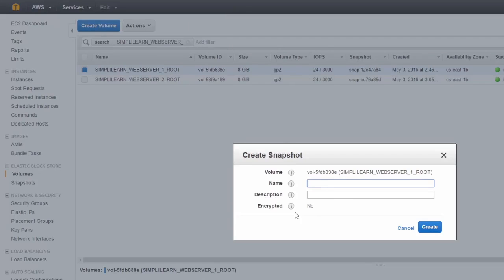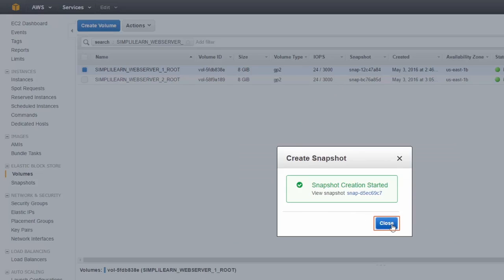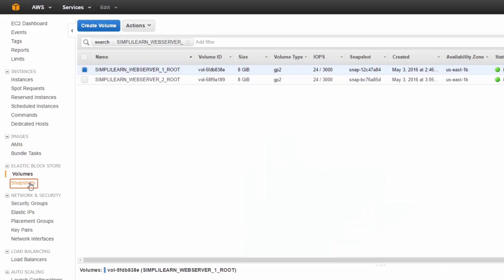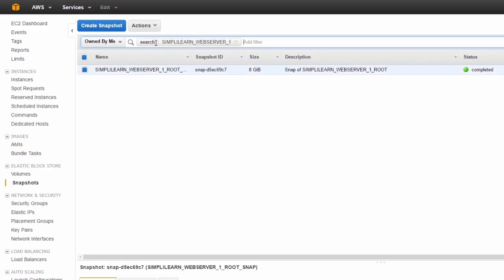We give it a name — Simply Learn Web Server 1 root snap — and a description: Snap of Simply Learn Web Server root. It shows encrypted as no, because the root volume isn't encrypted. If this were an encrypted volume, the snapshot would also be encrypted. We click Create. Snapshot creation starts, and if we go to Snapshots on the left-hand side, we can see that our snapshot has already been created.